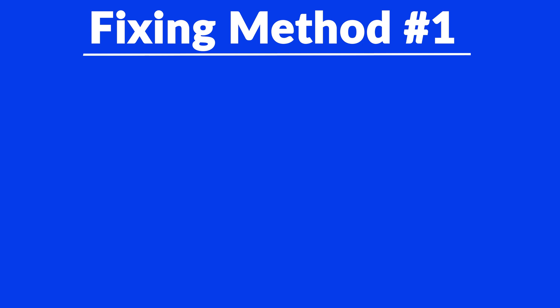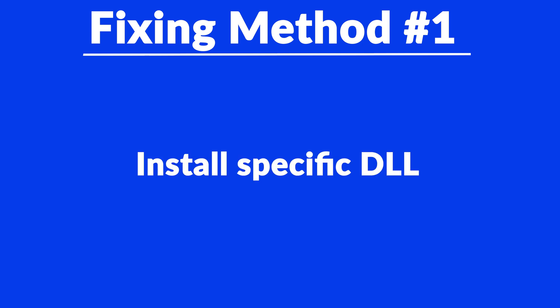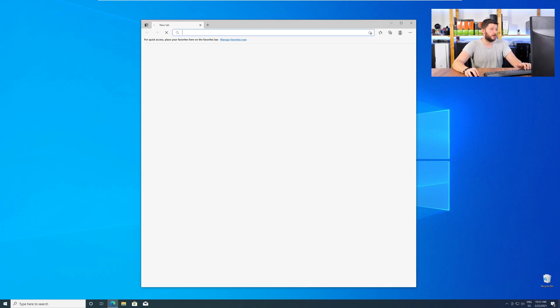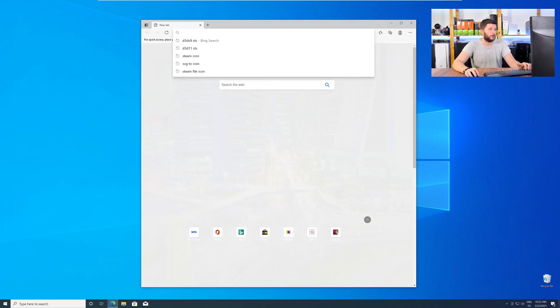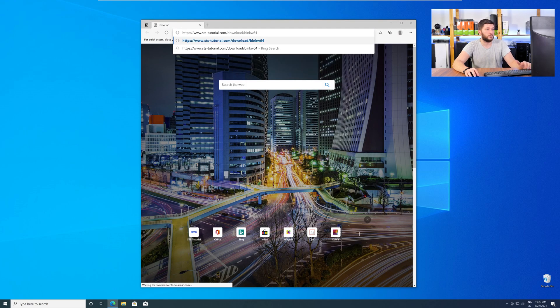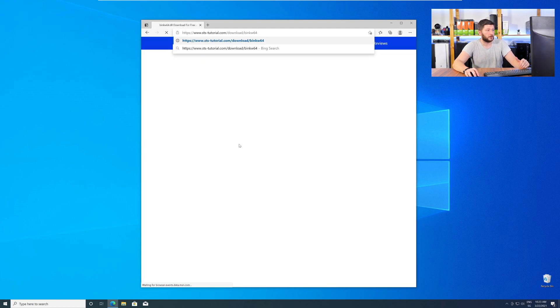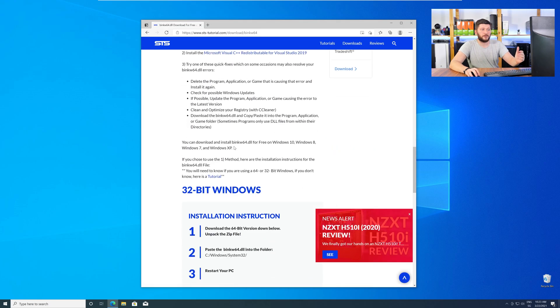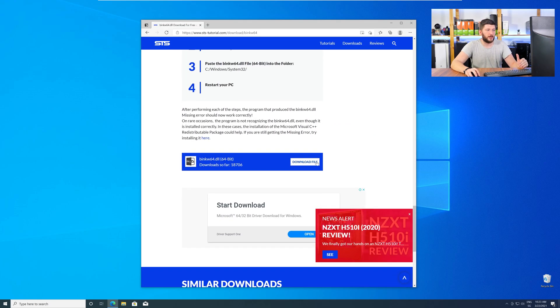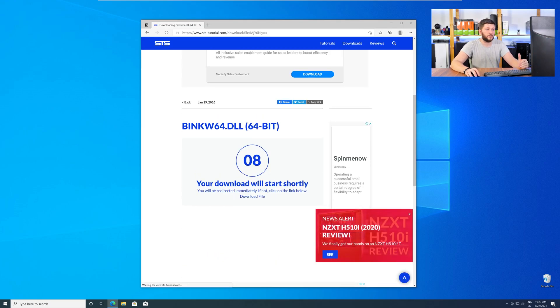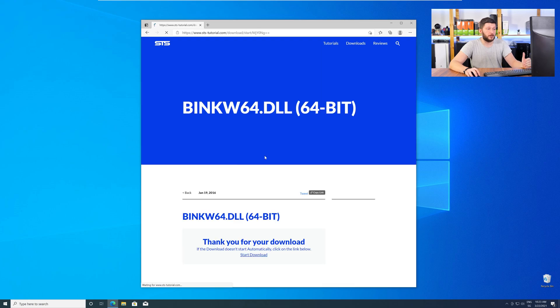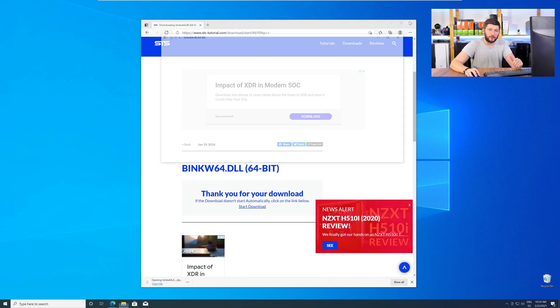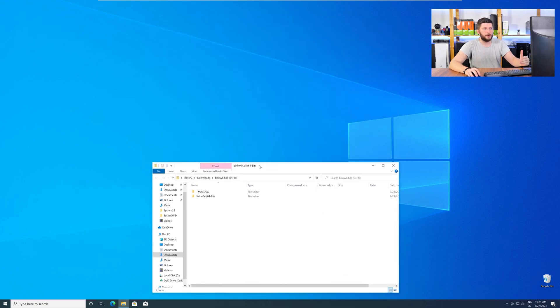Method number one is to install the missing DLL file yourself. For this, head over to our website by clicking the link in the description or the eye symbol in the upper right corner. Here, just scroll down to the Download section and download the DLL file. After downloading, open it up and keep it on the screen.